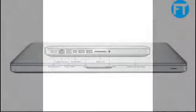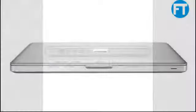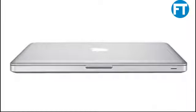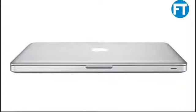Intel HD Graphics 4000 for advanced integrated graphics performance. Up to 7 hours wireless web with integrated 63.5Wh lithium polymer battery and 60W MagSafe power adapter with cable management system.